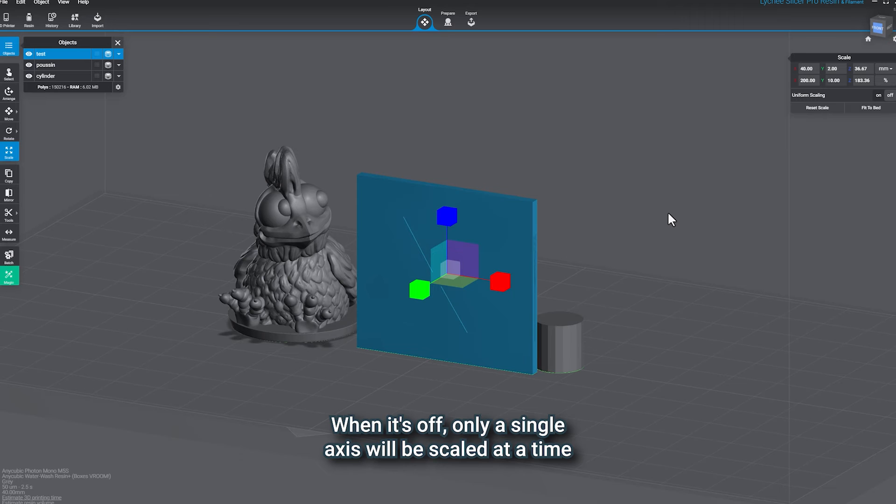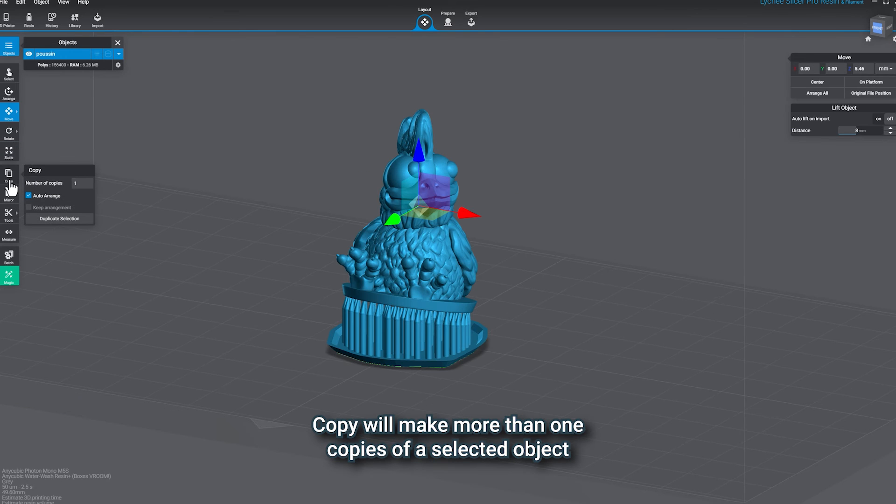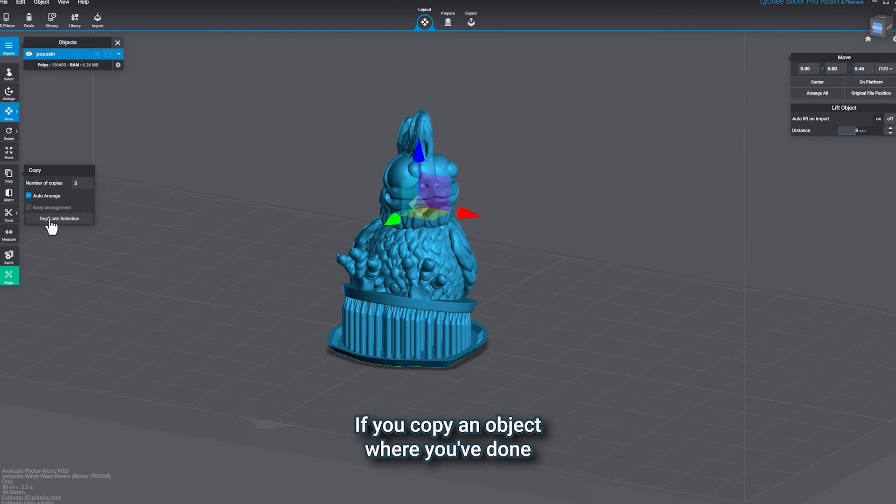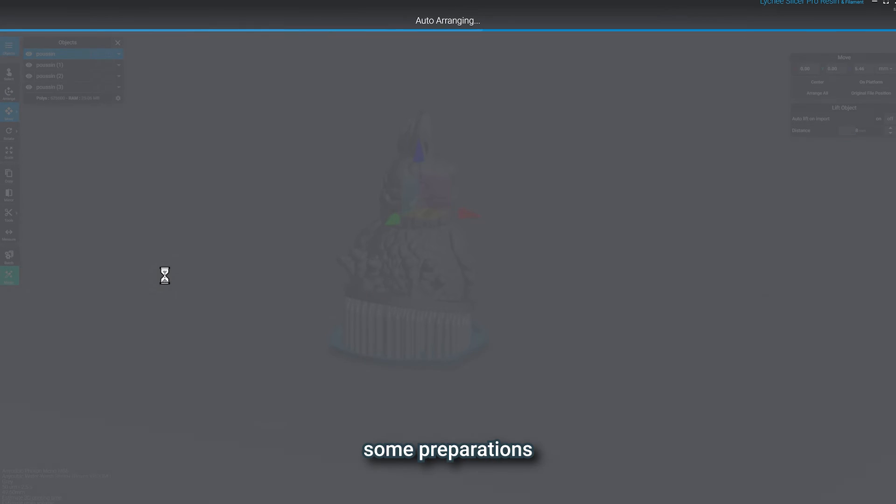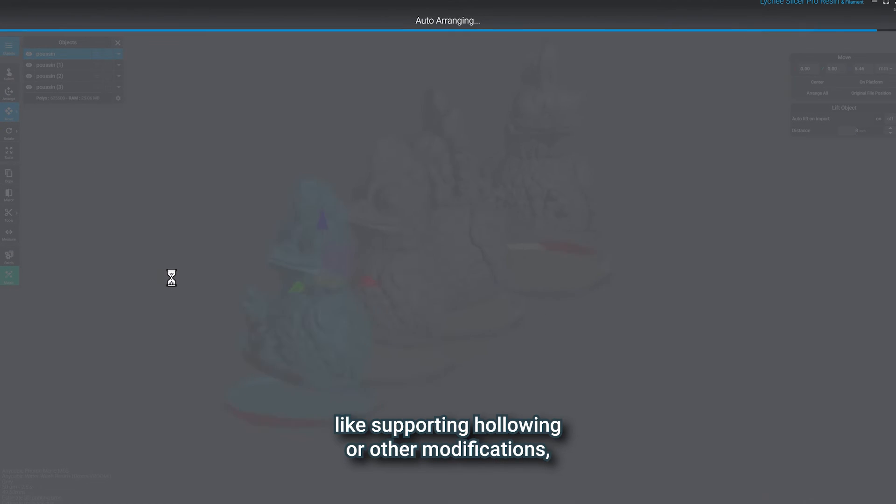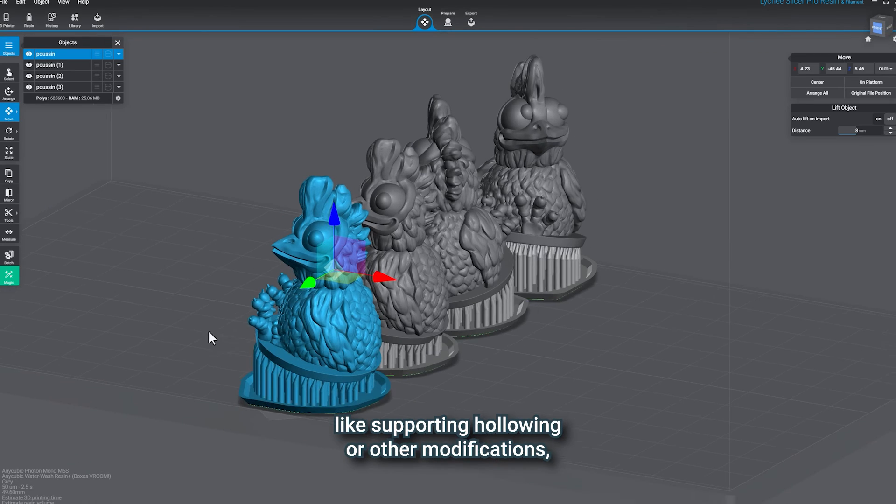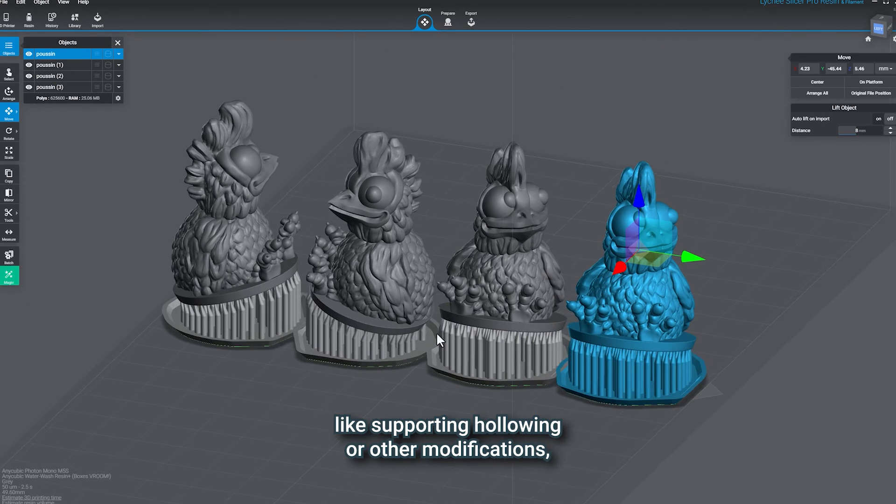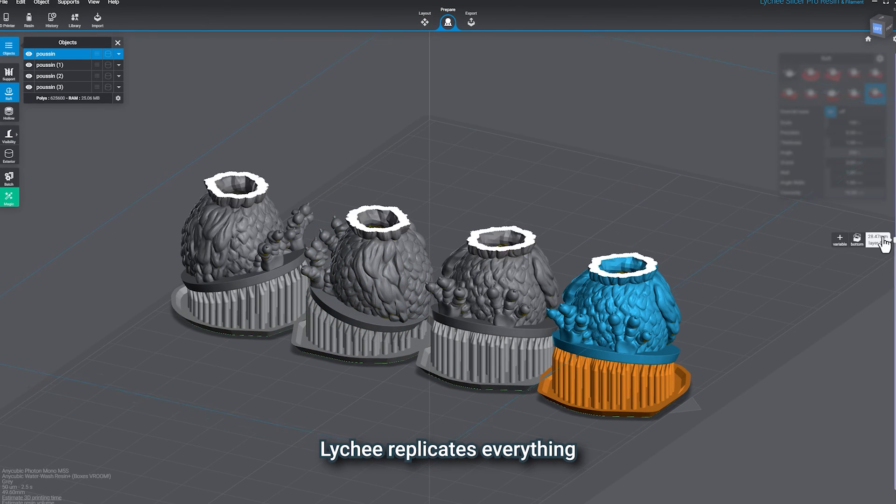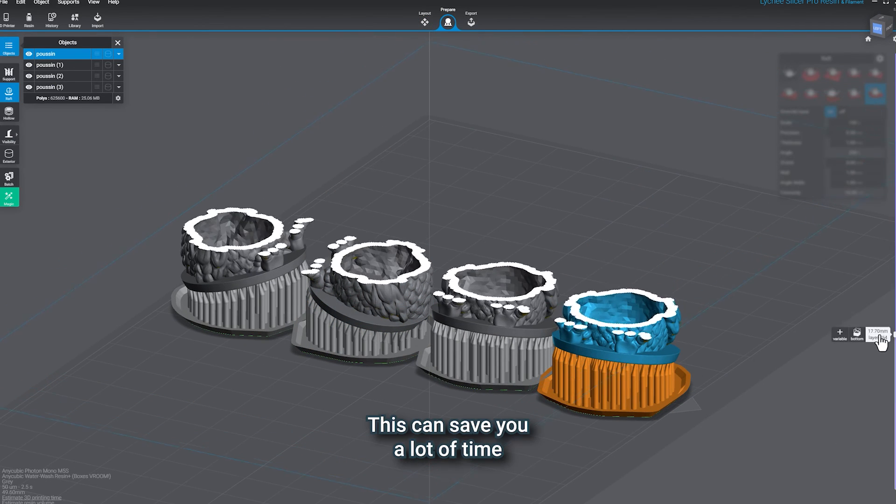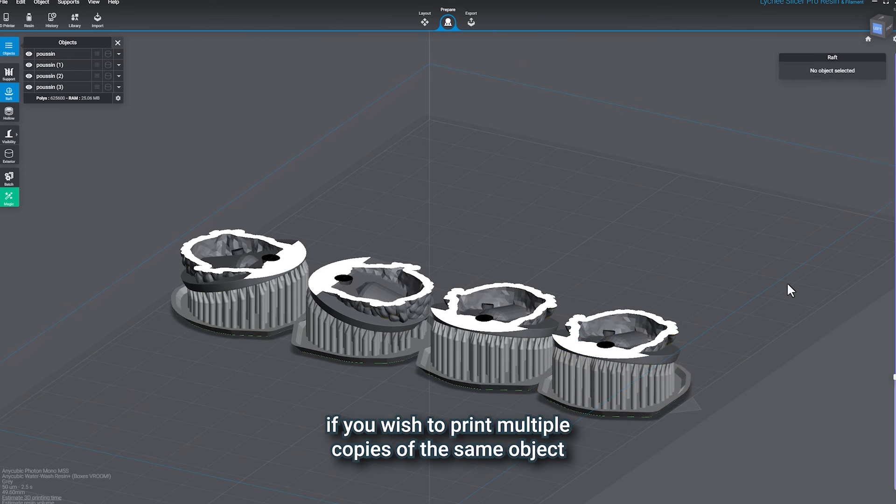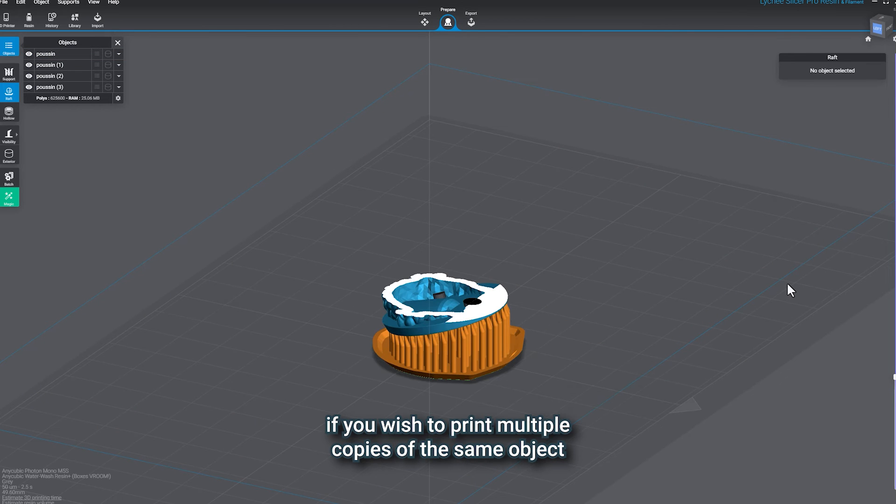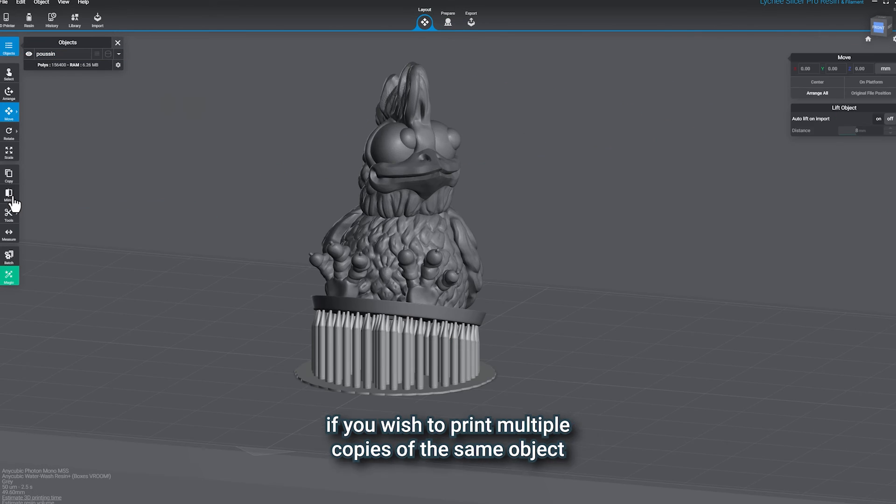Copy will make more than one copy of a selected object. If you copy an object where you've done some preparations like supporting, hollowing, or other modifications, Lychee replicates everything. This can save you a lot of time if you wish to print multiple copies of the same object.